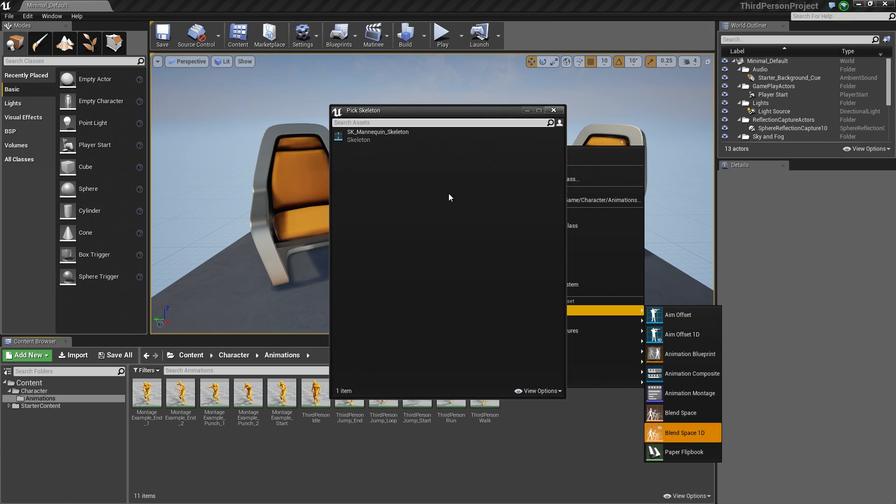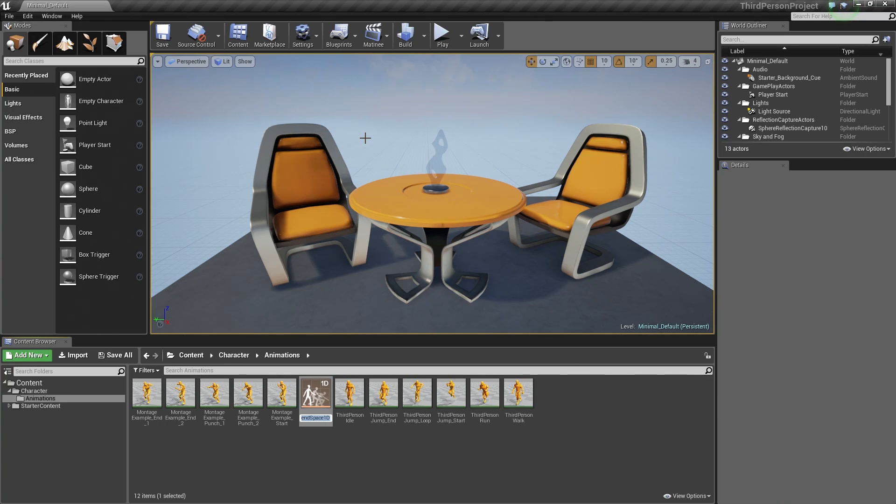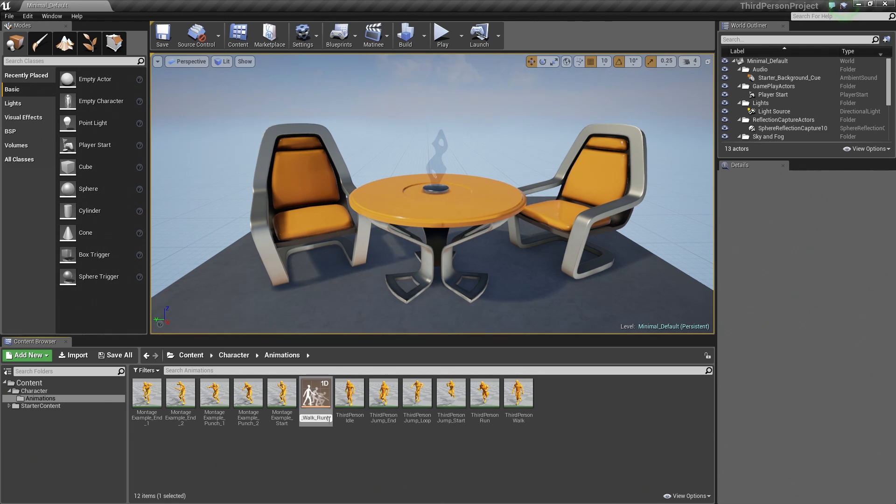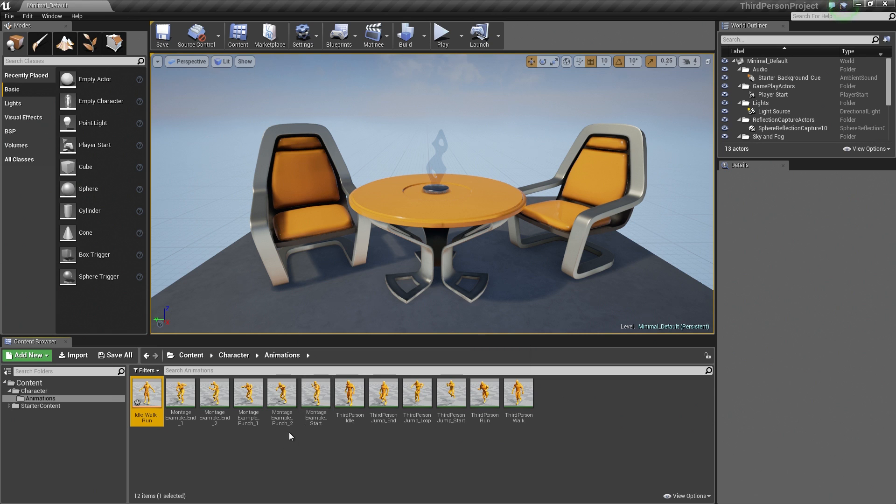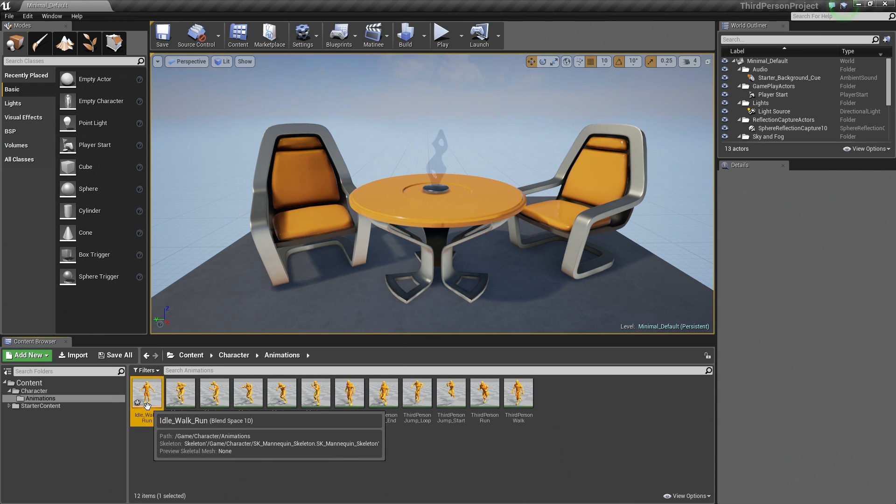It is going to ask us to pick a skeleton. Now we only have one. If you had multiple skeletons, you have to define the one that you want to use. But for us, we are just going to use the SK underscore mannequin skeleton. So go ahead and select that. It is going to ask us to enter a name. Let's just call this the Idle underscore Walk underscore Run Blend Space. Then let's go ahead and double-click to open that up.